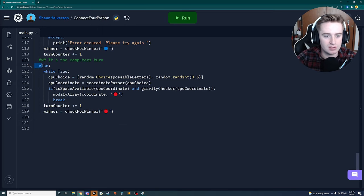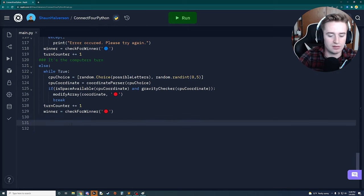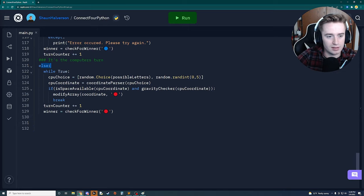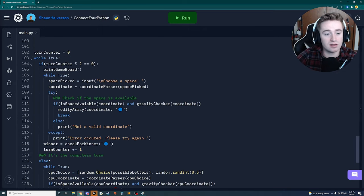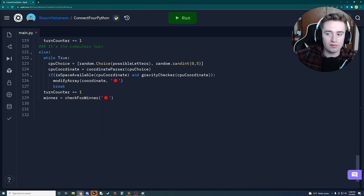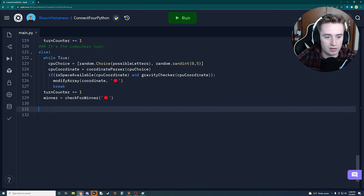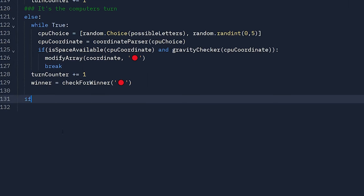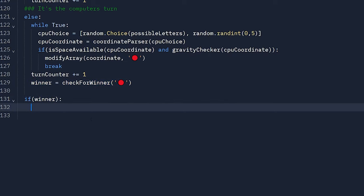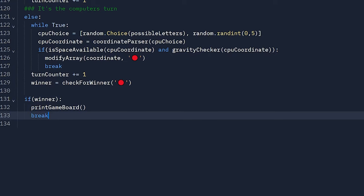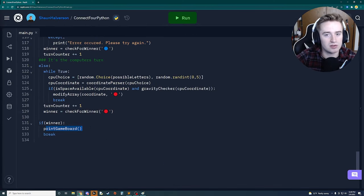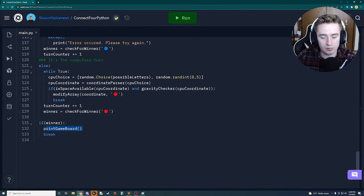After the CPU's turn, we increment the turn counter and call check_for_winner with the red chip, storing the result in winner. Outside the if/else but still in the main while loop, if winner is true we print the game board one final time and break out of the game loop, ending the game.